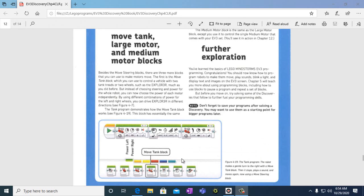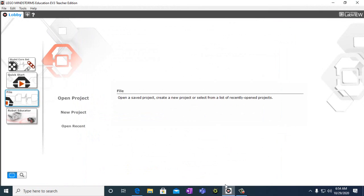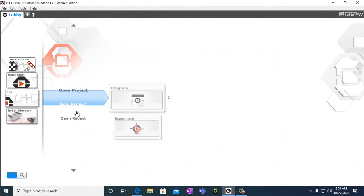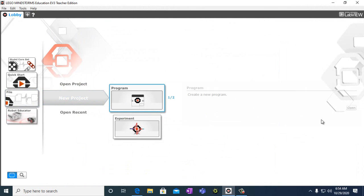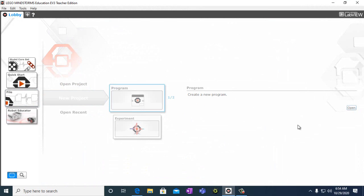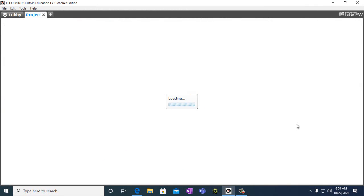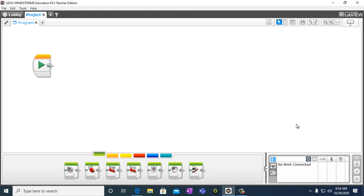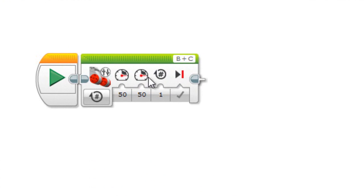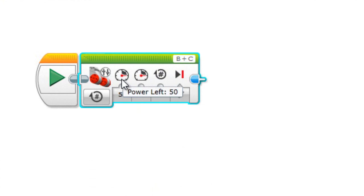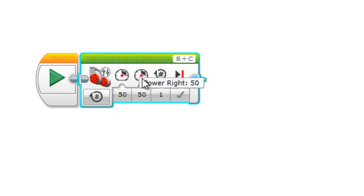The move tank block as it shows right there. We're going to have a new project program open. This is the move steering block, this is the move tank block. So we're going to bring out the move tank block. What we have here is power settings for the left and right.